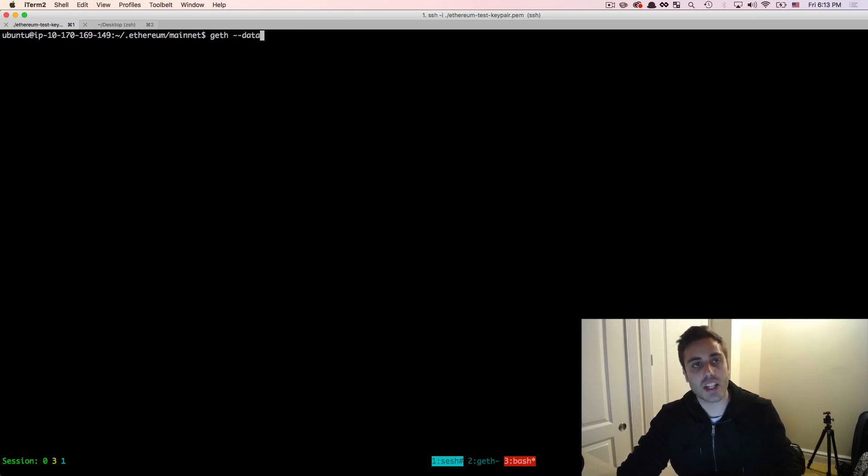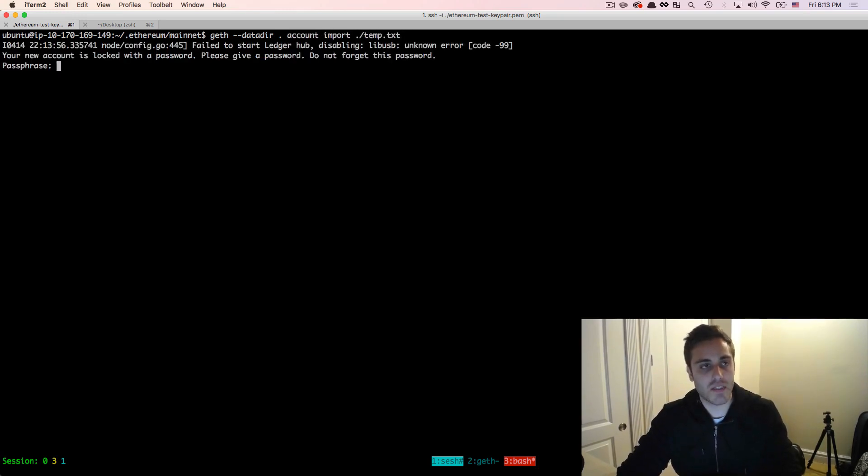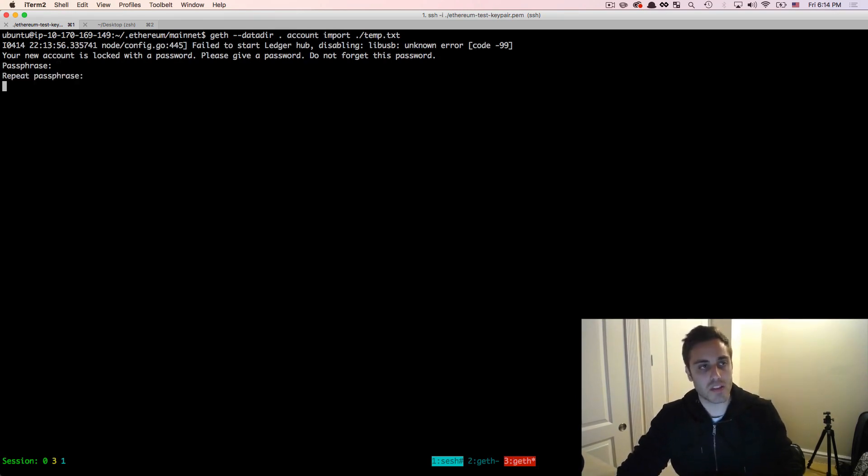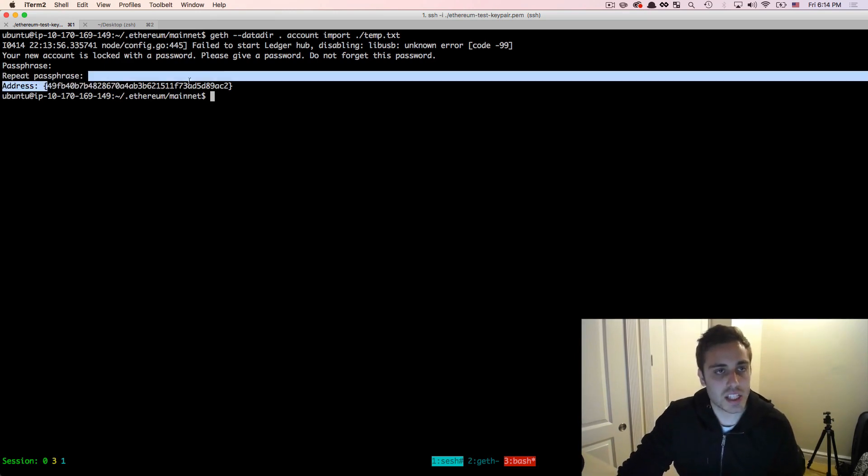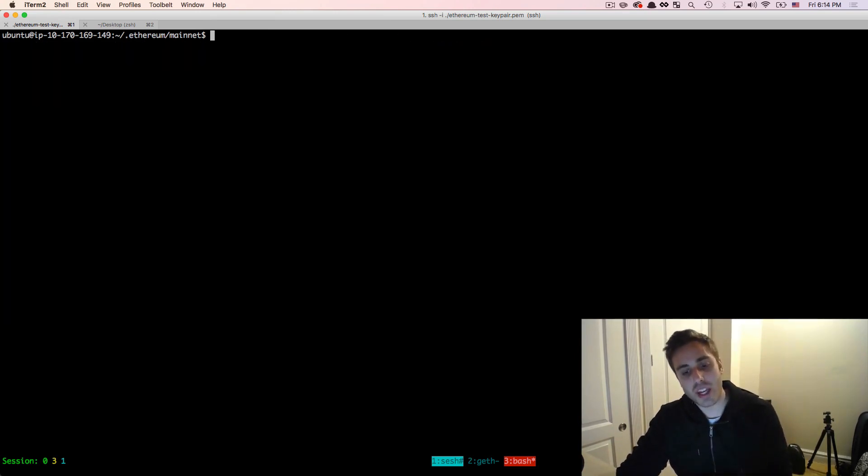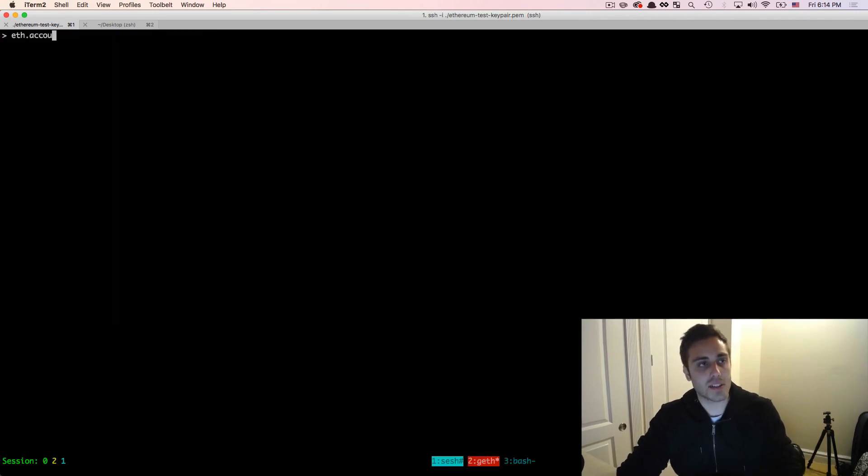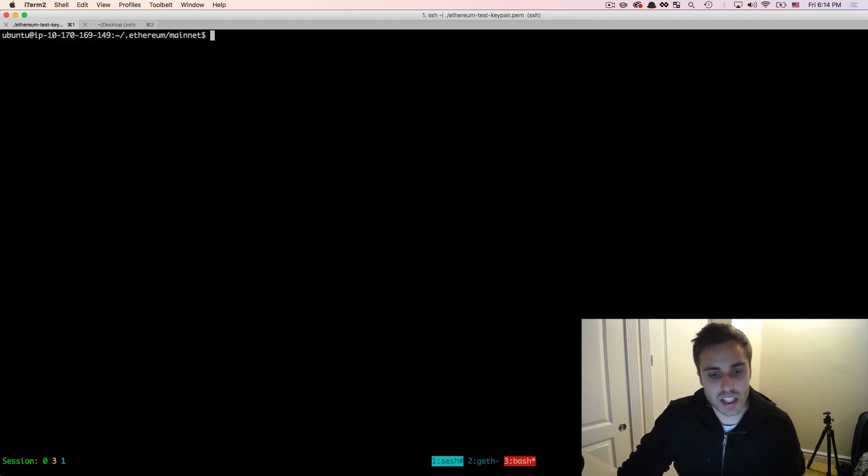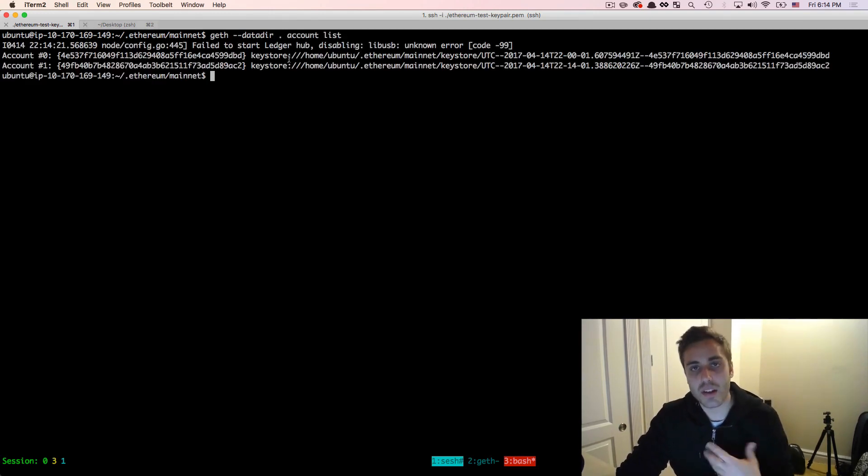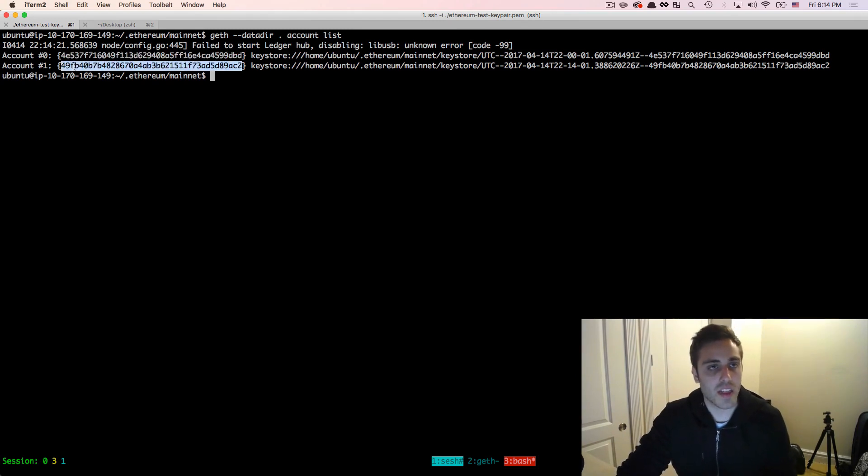And then I'll do geth dash dash data dir, and then the current directory as the data directory, because I'm already in it, account import, and then pass the path to that temp dot txt file. And now it will try to import it. And it'll give me an opportunity to encrypt it with a passphrase, which I will do. And you'll see that the address was then imported. And now I should have two key pairs running locally in my geth node. So if I did eth.accounts, I would see that I have two now. And if I wanted to just get access to the list at any time, I could do geth dash dash data dir dot, and then account list. And that will show me the accounts that are currently associated with that data directory.